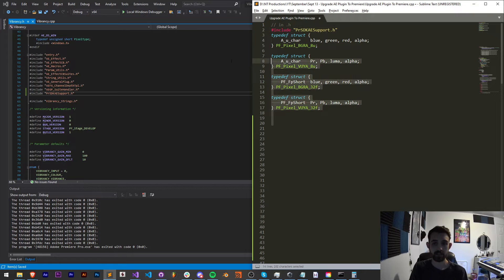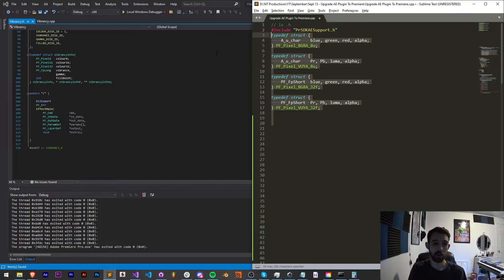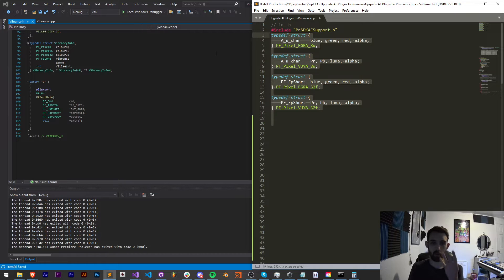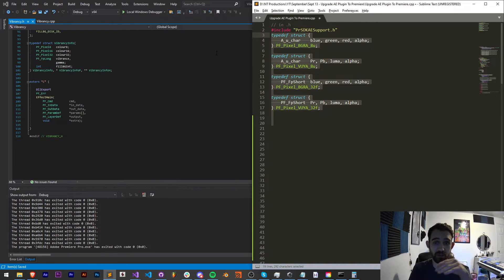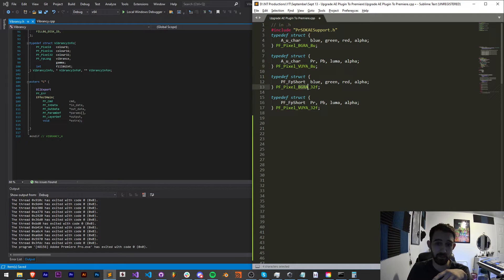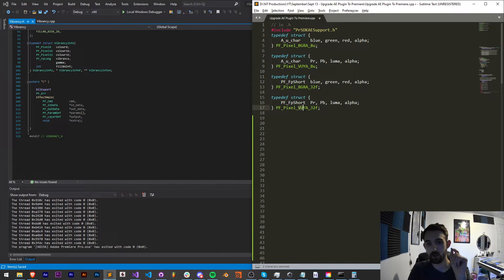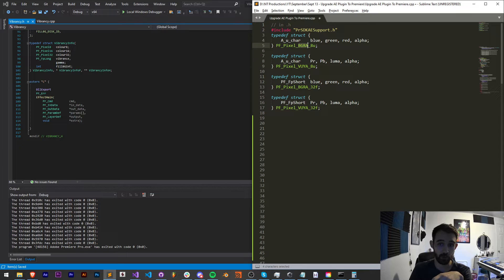So now we've included PR SDK AE support. Next up, we have these typedef structs we need to add to our header file. What these are, are the basic four color formats that our images can be used in inside Premiere. We have BGRA, VUYA, and BGRA32, and VUYA32. Again, this just stands for blue, green, red, and alpha.